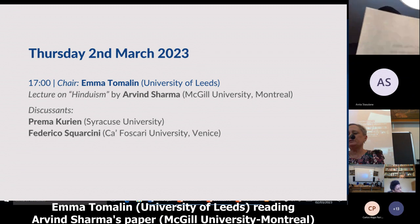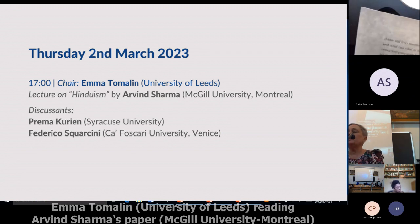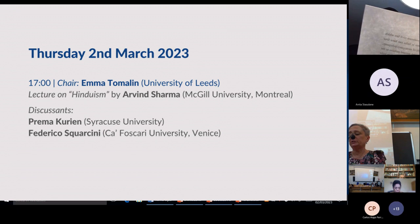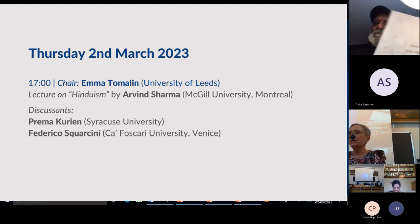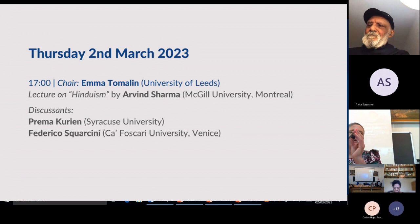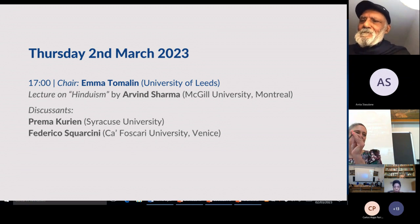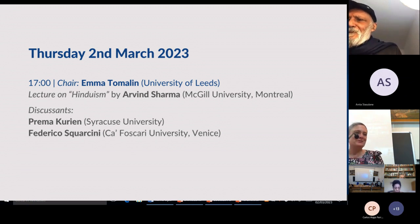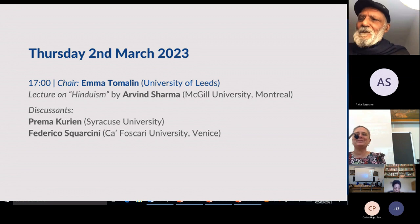The future in this respect would depend a lot on the outcome of the 2024 general national election. Thank you, Professor Sharma, for your paper and for allowing me to read it. I learnt a lot, so thank you very much.